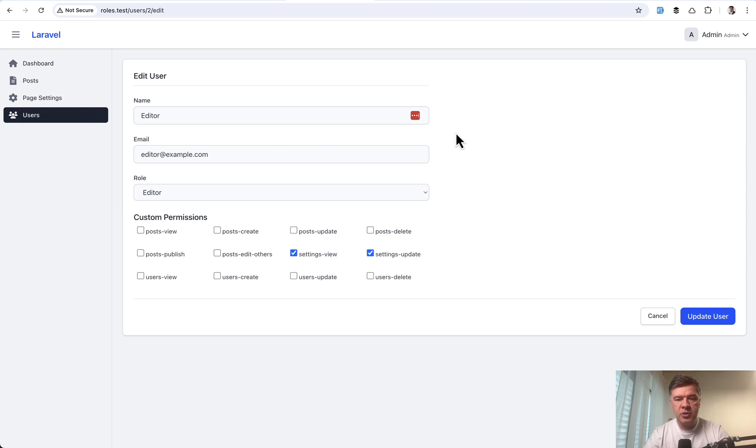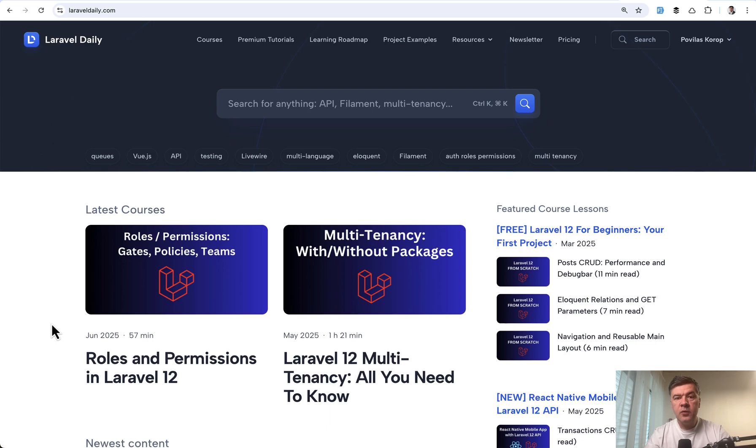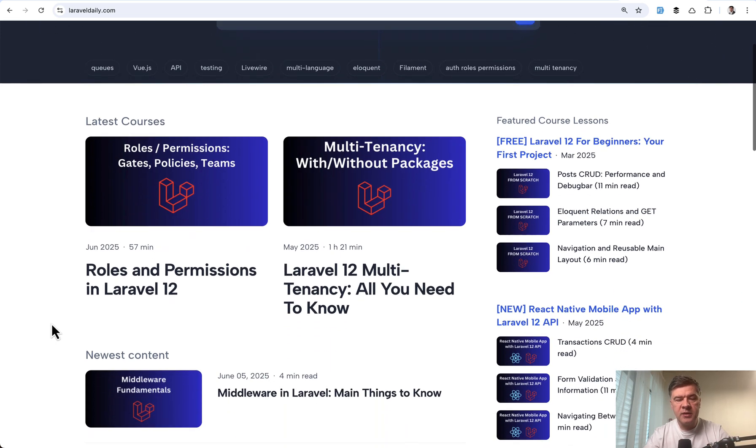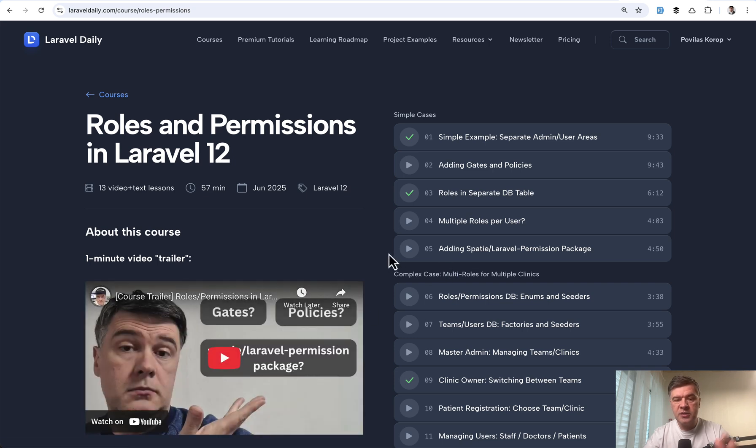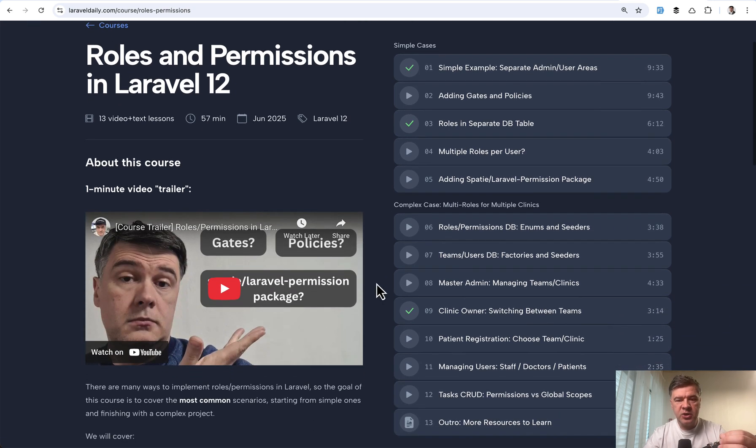And also, if you want to know more about roles and permissions in Laravel, recently I've reshot a video version of the course: Roles and Permissions updated to Laravel 12. It's one hour long video course now with text based version and the repositories, of course.